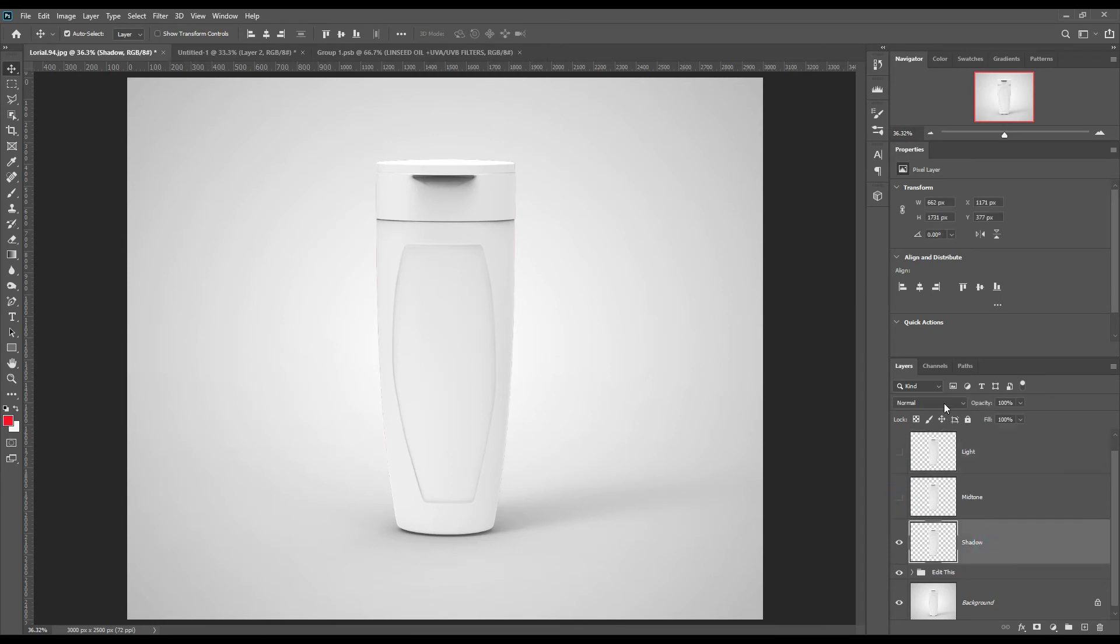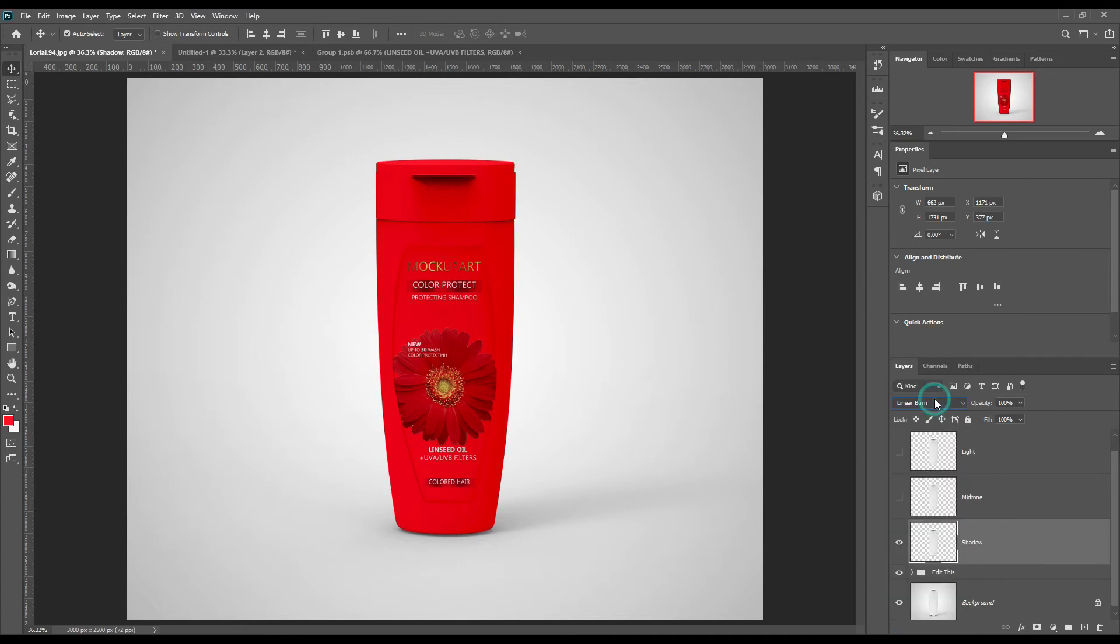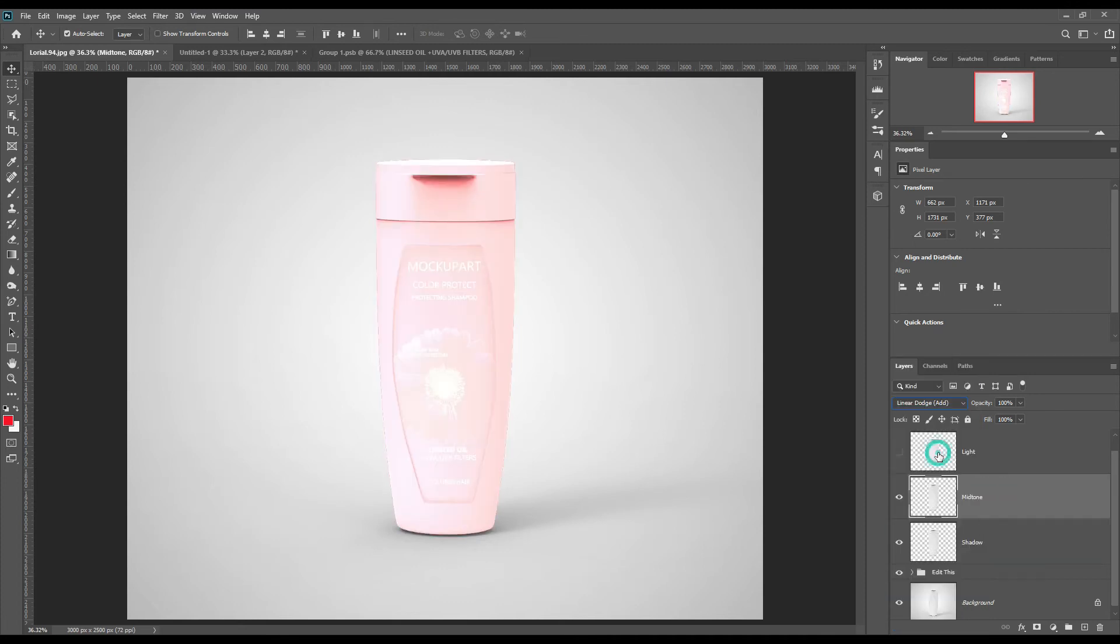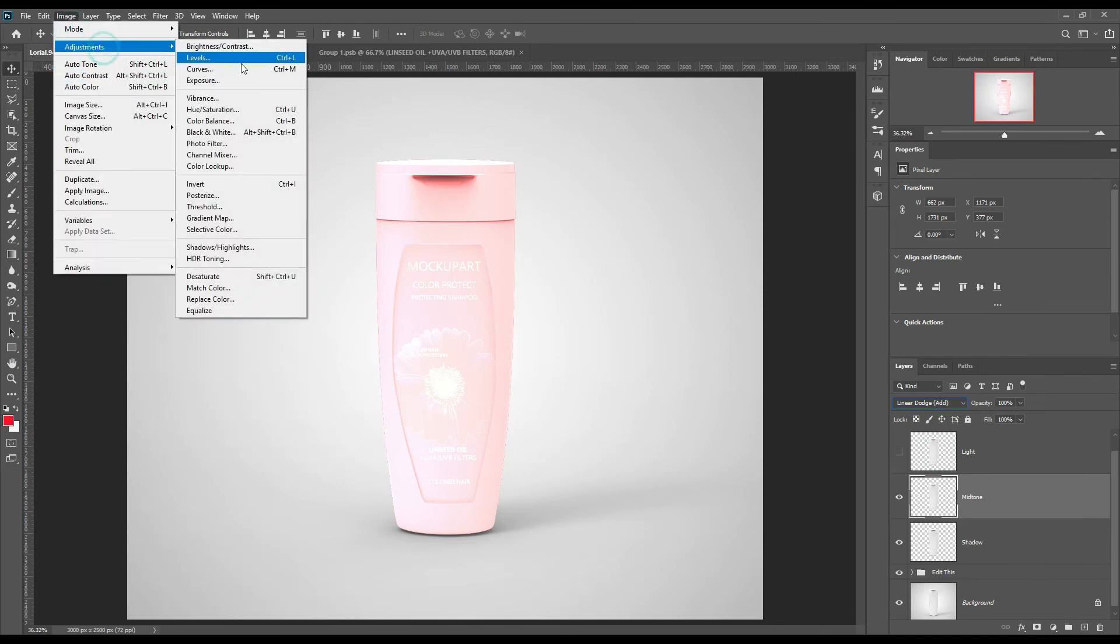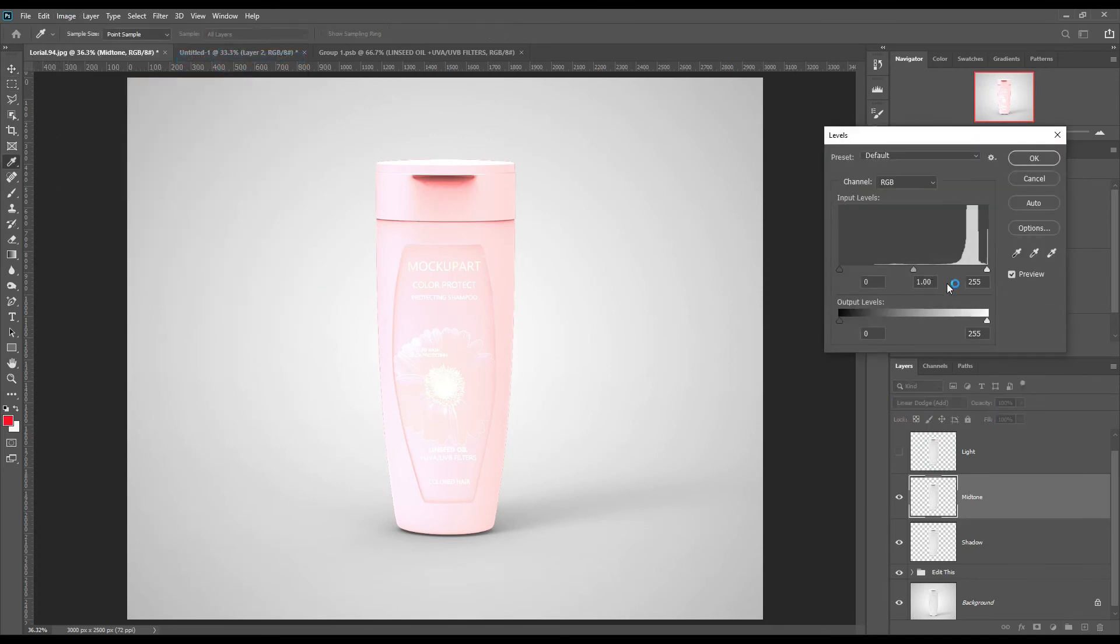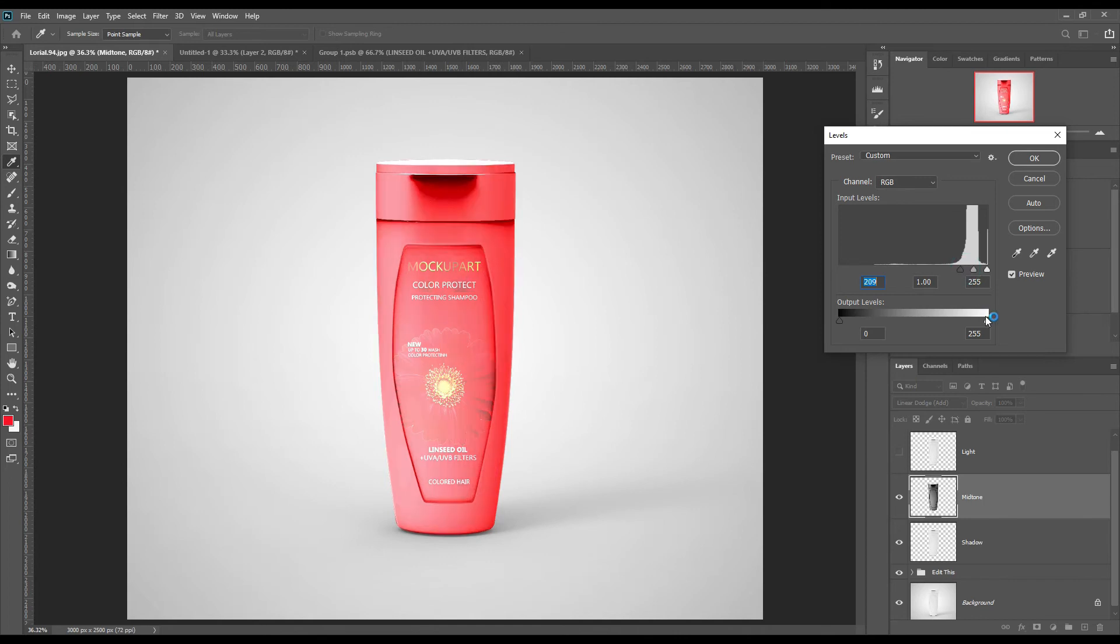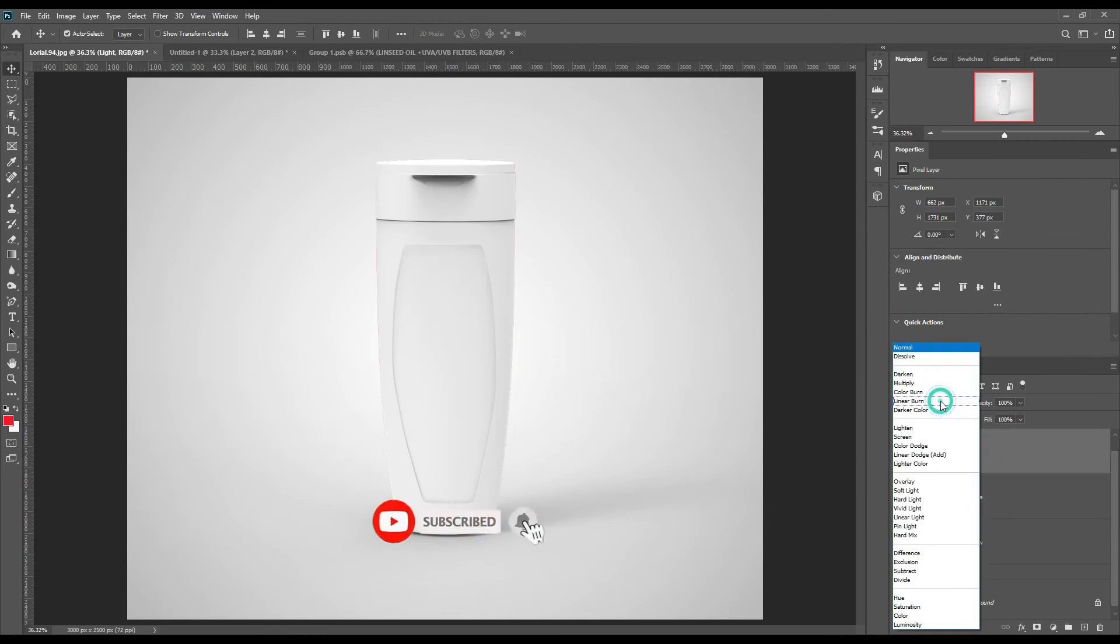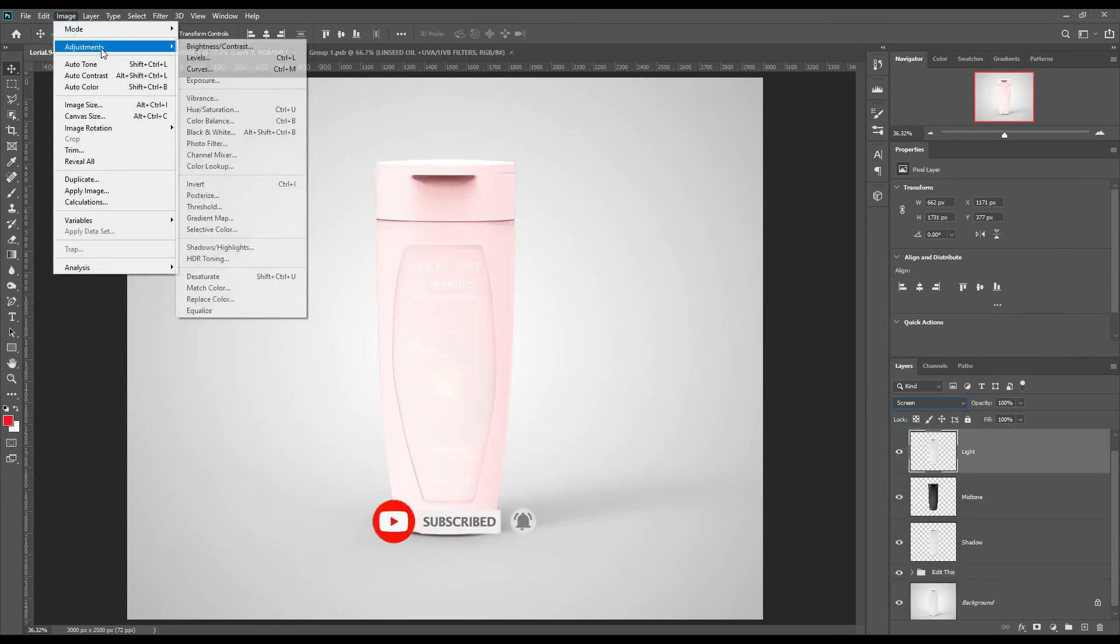Make shadow to linear burn. Make mid-tone to linear dodge add and adjust the levels. Make light to screen and adjust the levels, also reduce the fill.